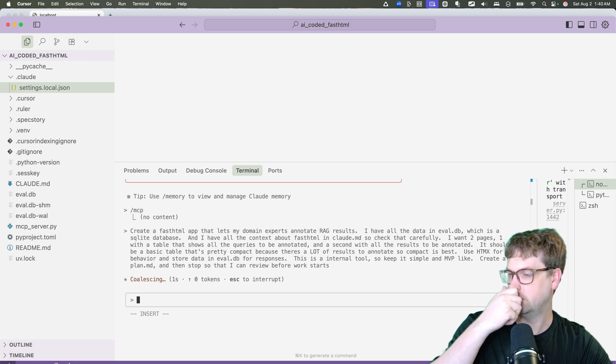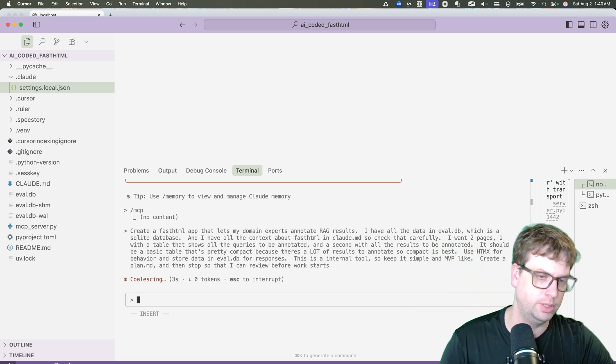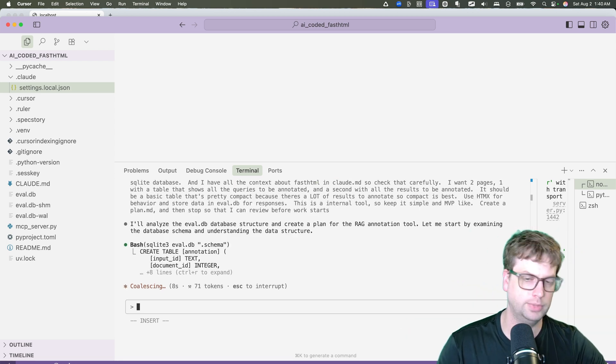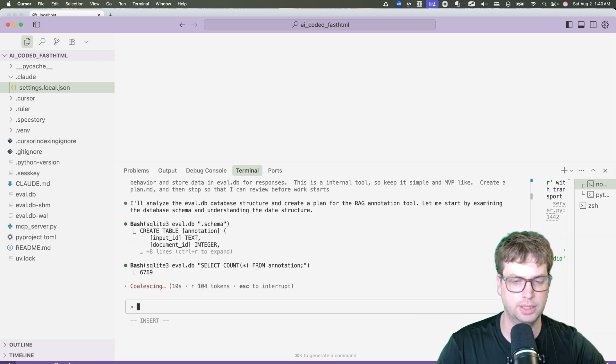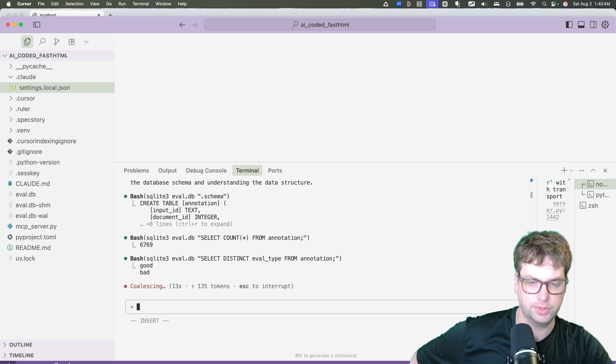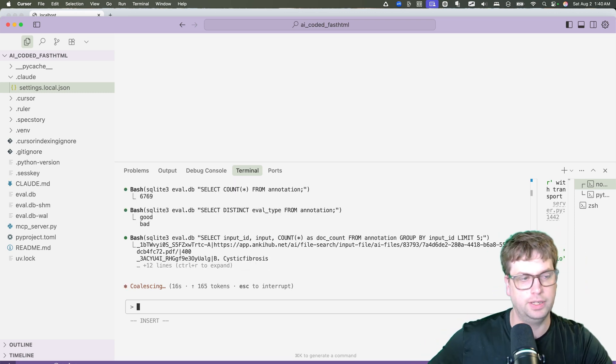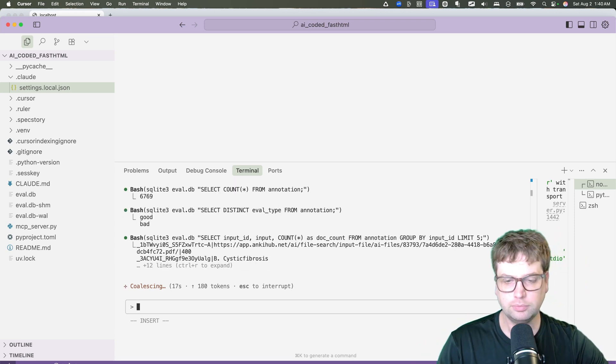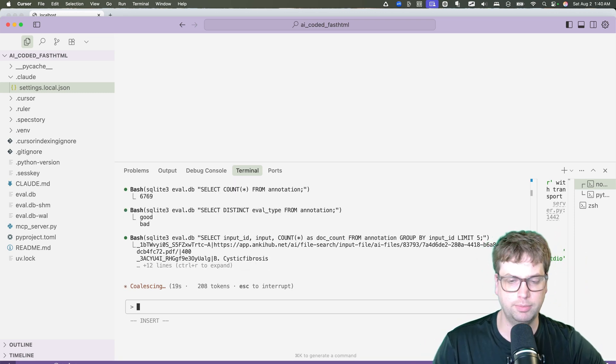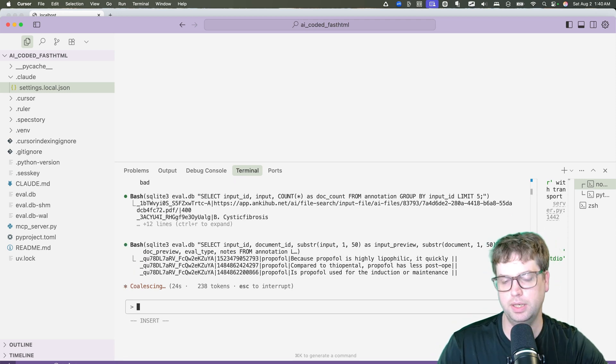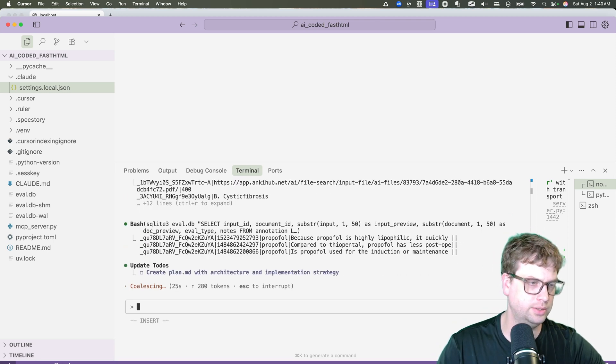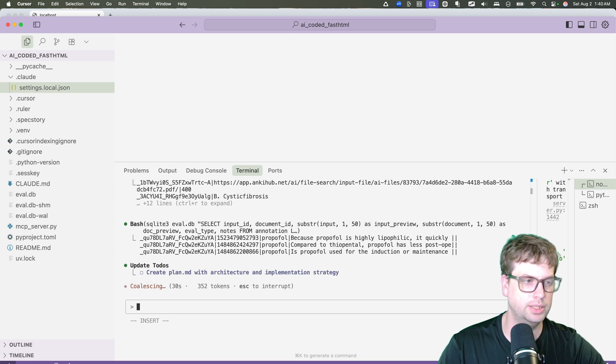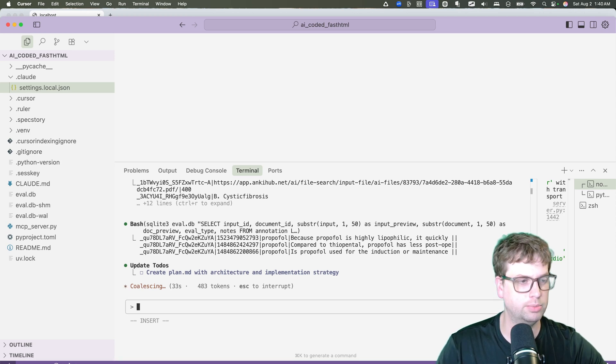And so here it's going to go. I don't know what it'll do. Maybe it'll look at the database. Looking at the database there to get the schema, seeing how many results it has. And then it'll create a plan.md file. What's nice about the plan.md file is you get a nice organized thing. You can see what you're missing and you can head off a lot of the complexity, the over complexity that these AI models tend to put in immediately.